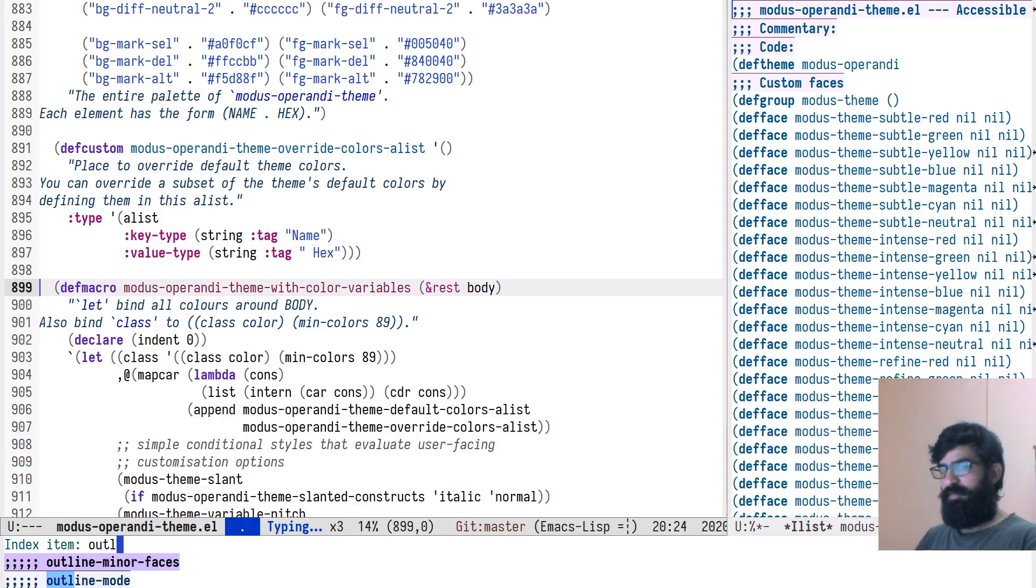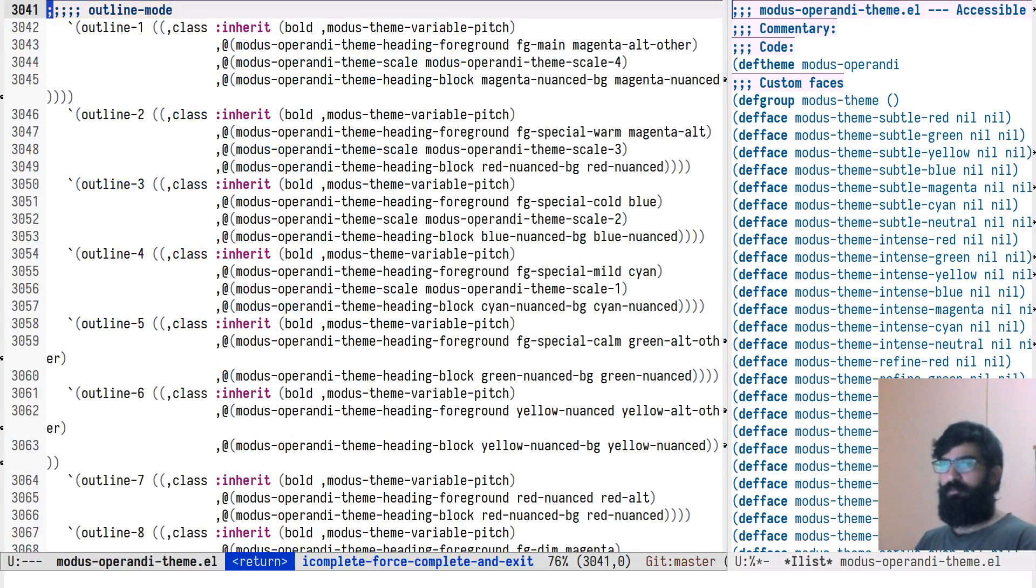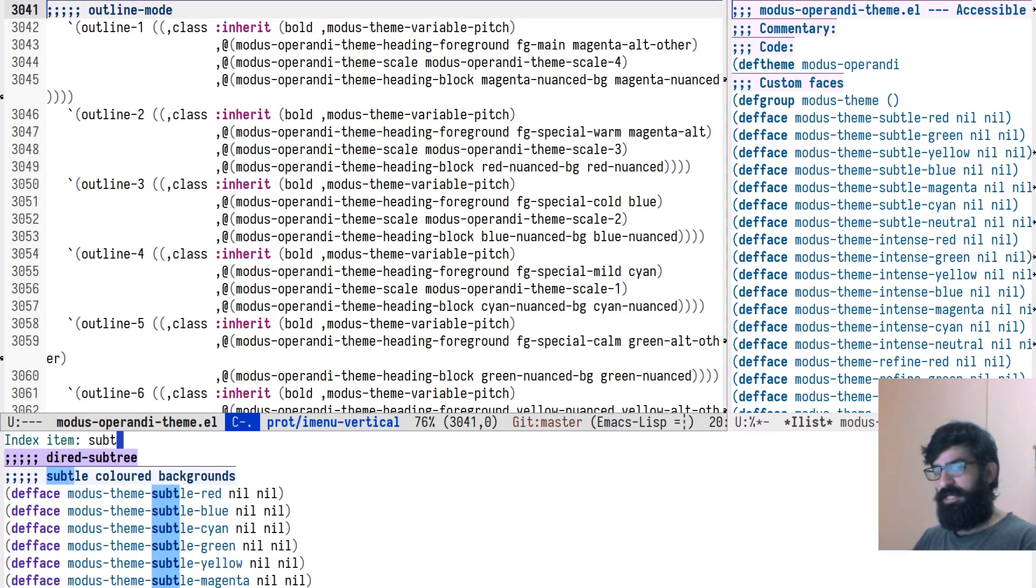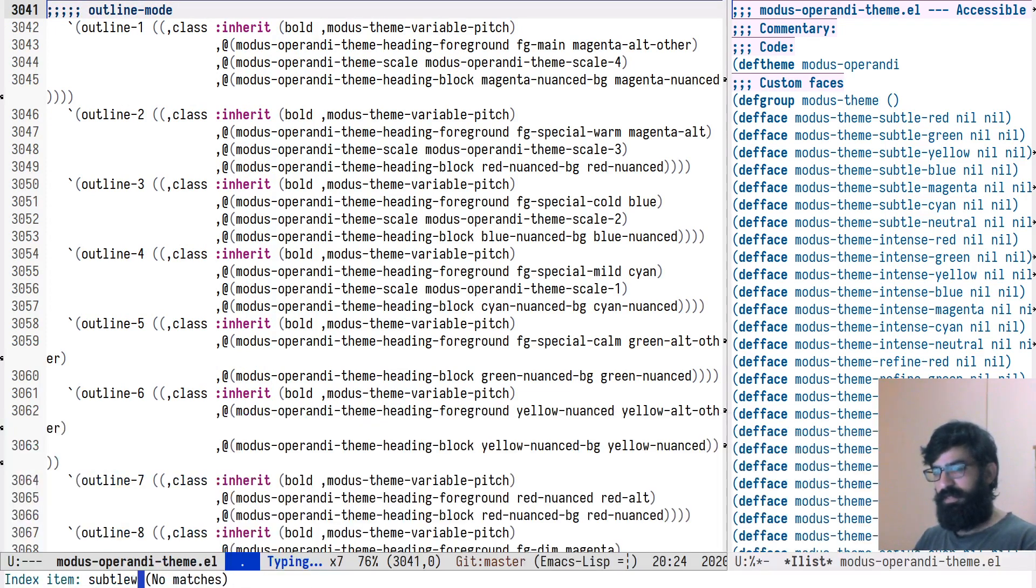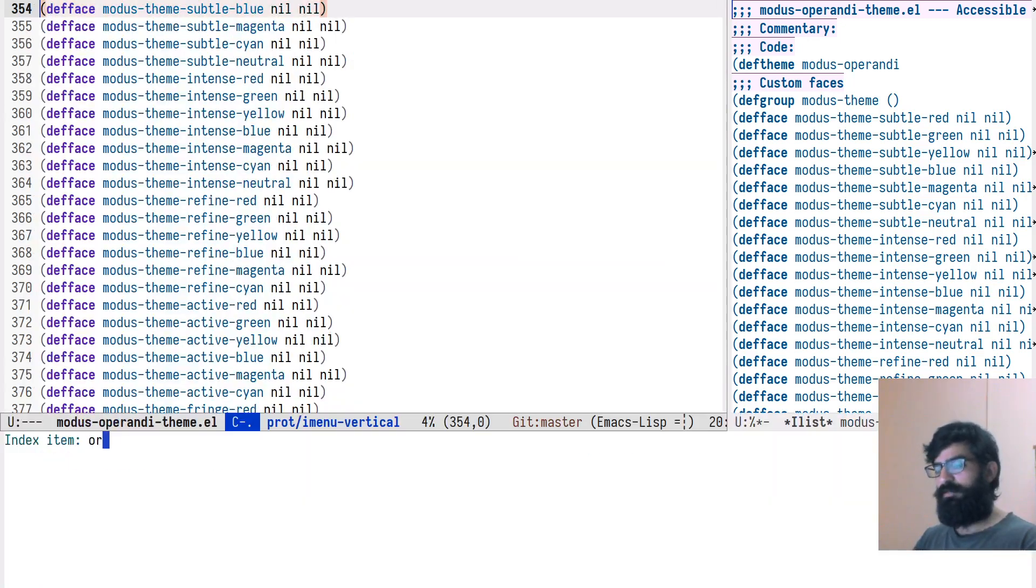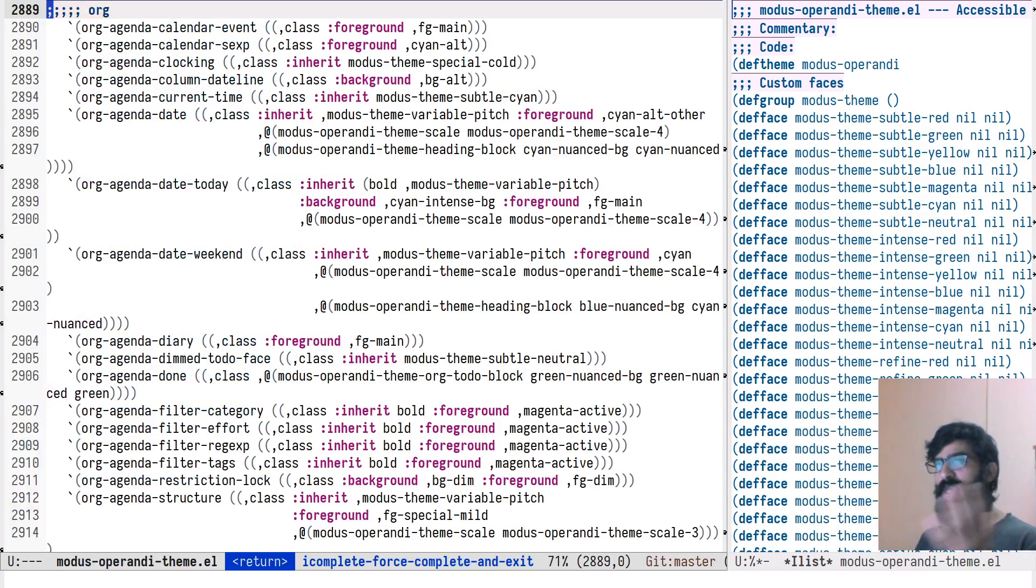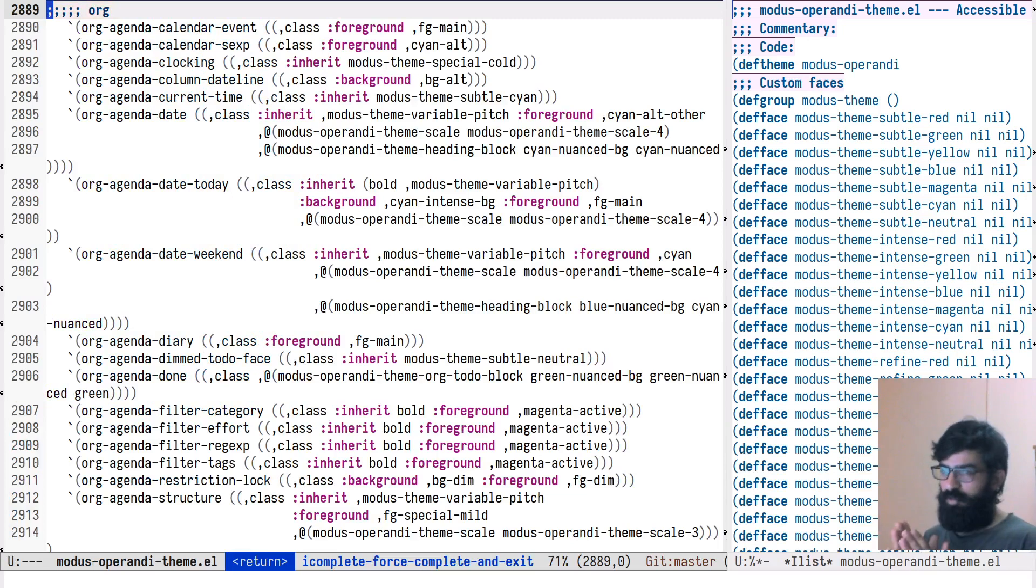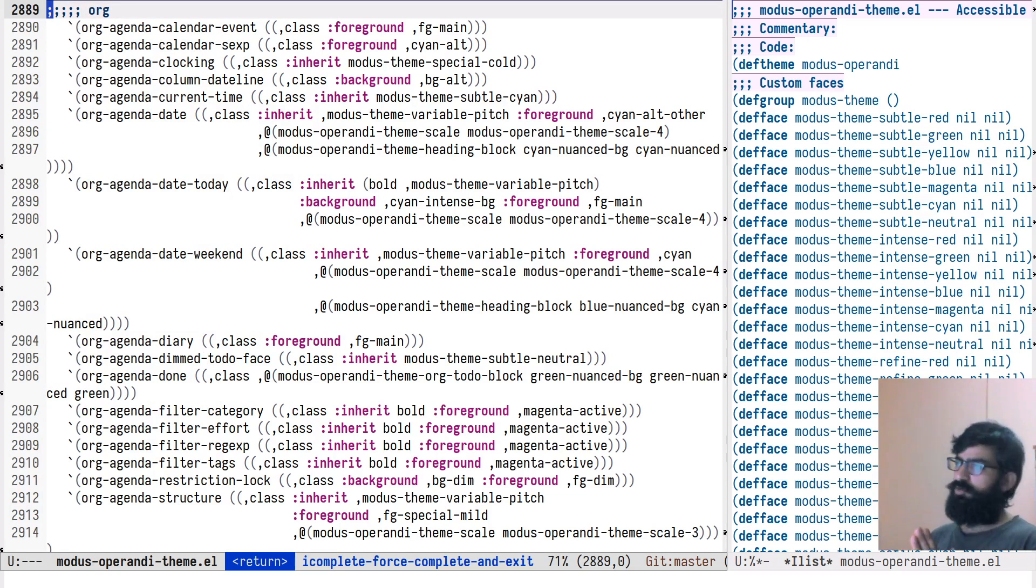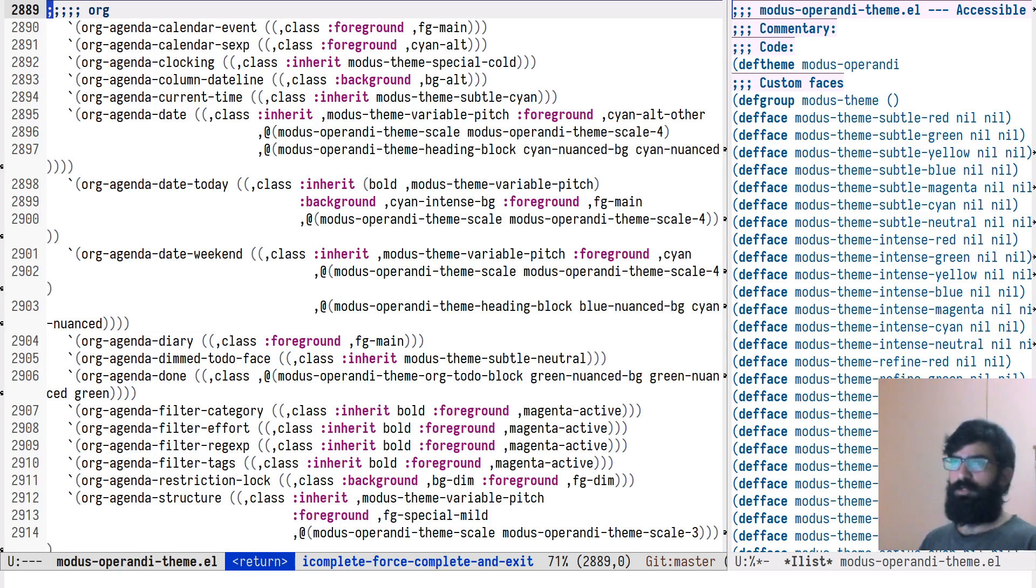Let me, for example, go to outline mode. You can see this is outline mode, line 3000 and something. Let's go to that subtle blue that I checked earlier. Subtle blue. You can see line 300. Let's go to org, line 4000 plus. You can see how it is. This is absolutely fantastic. Because now you can fuzzy search and jump to any point in the buffer by using a combination of outline minor mode and iMenu.